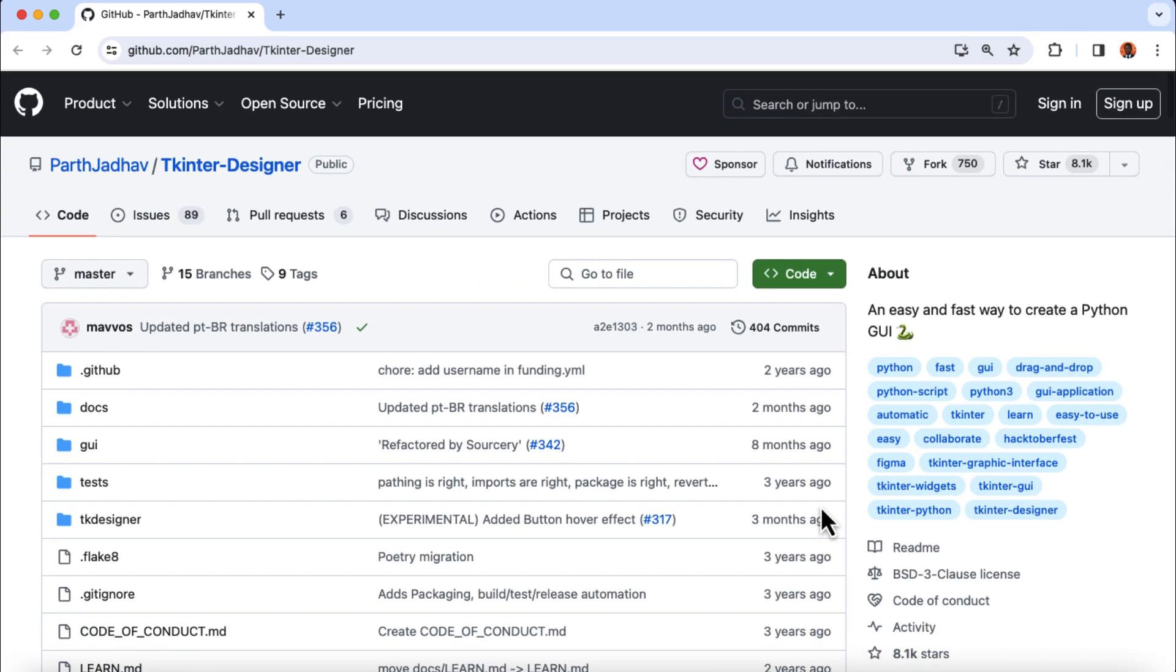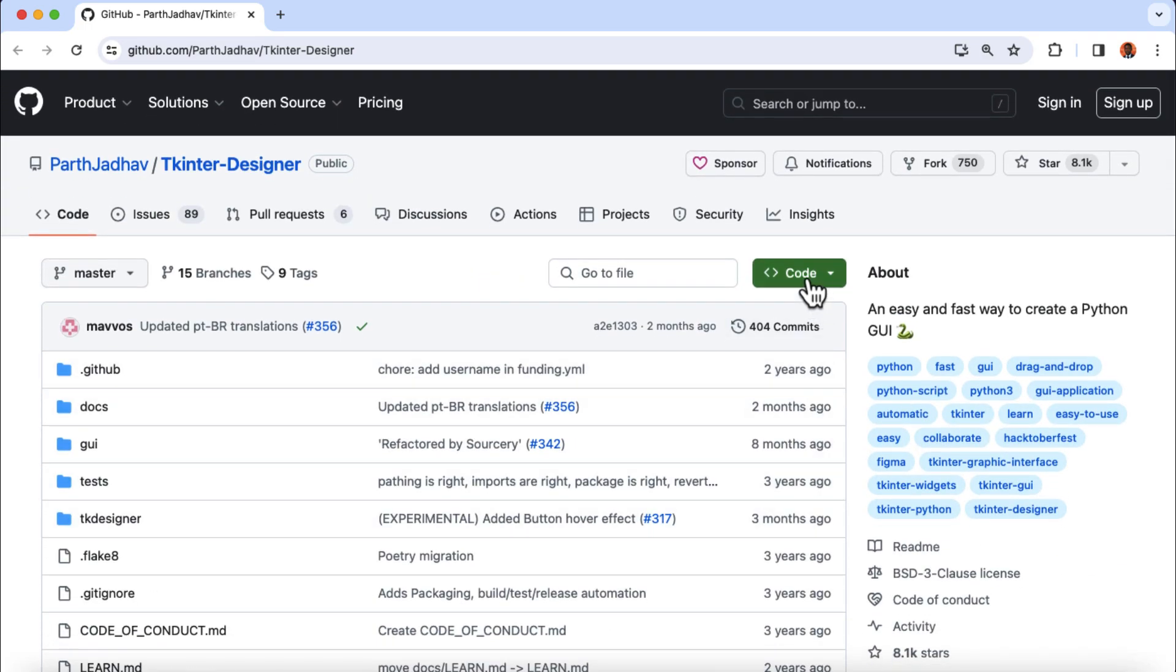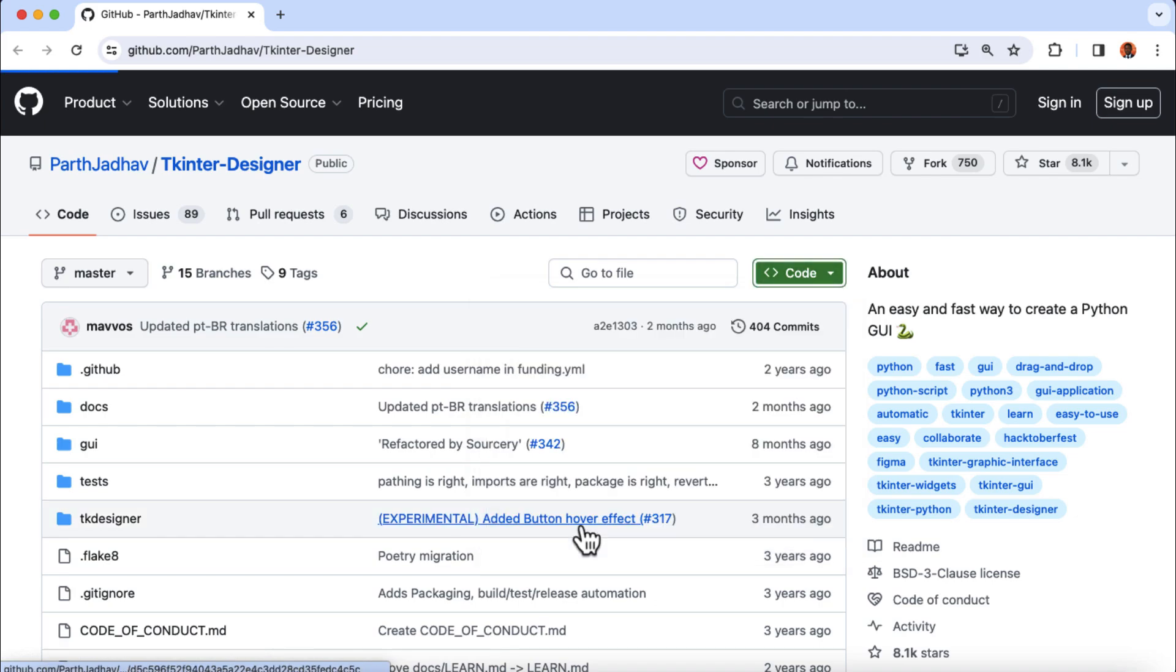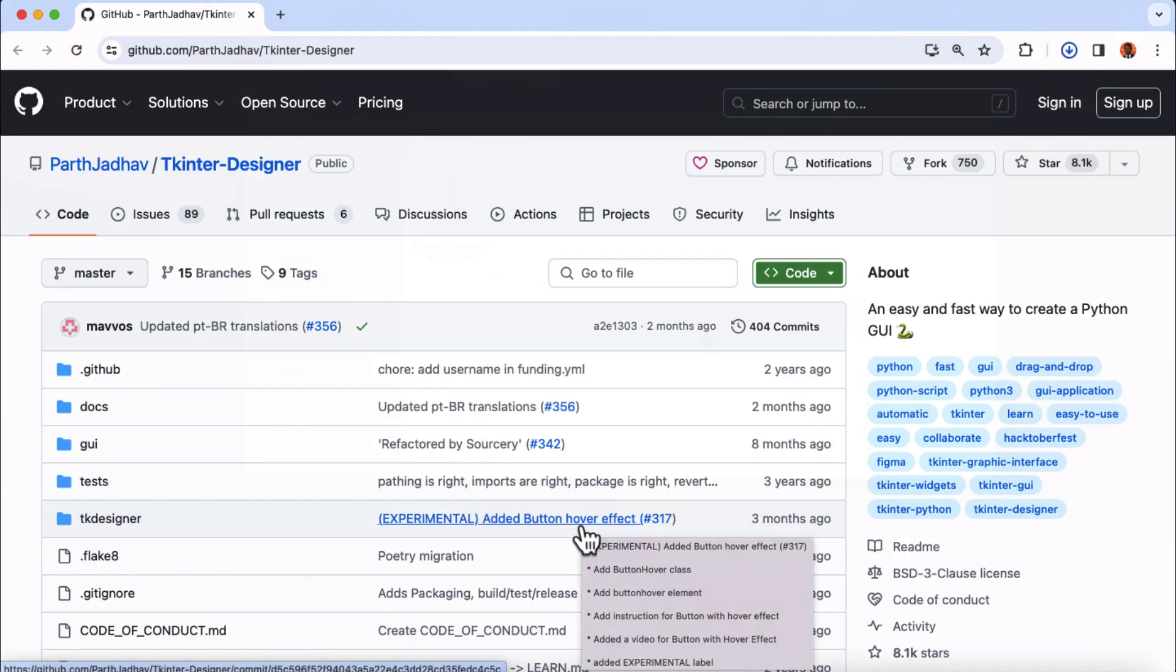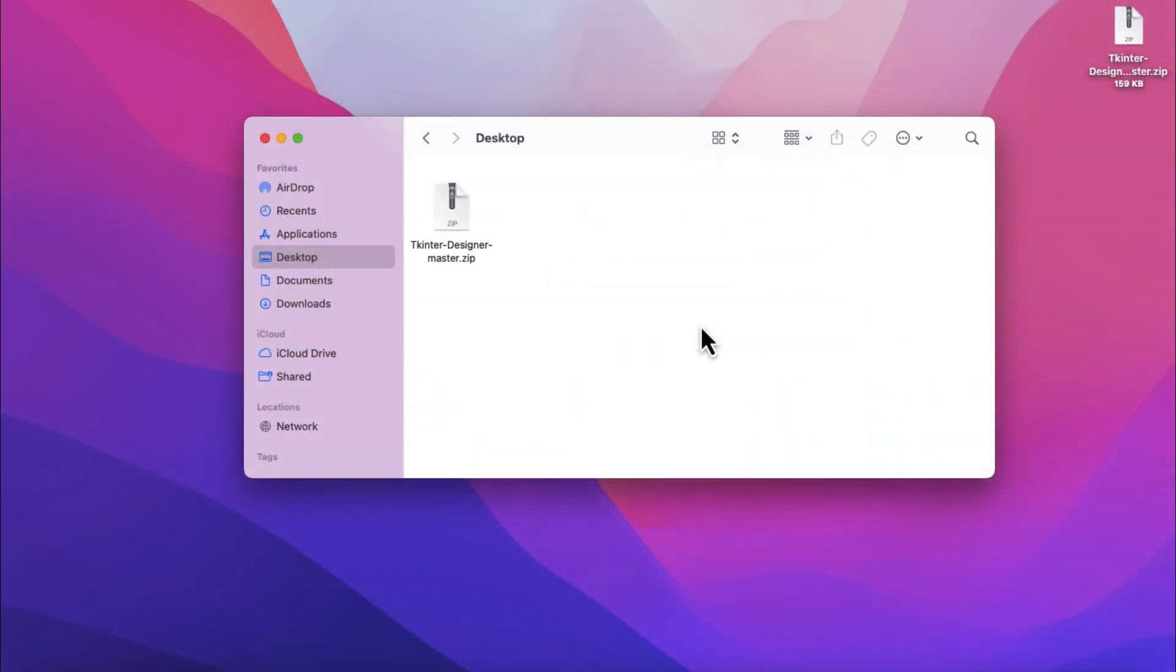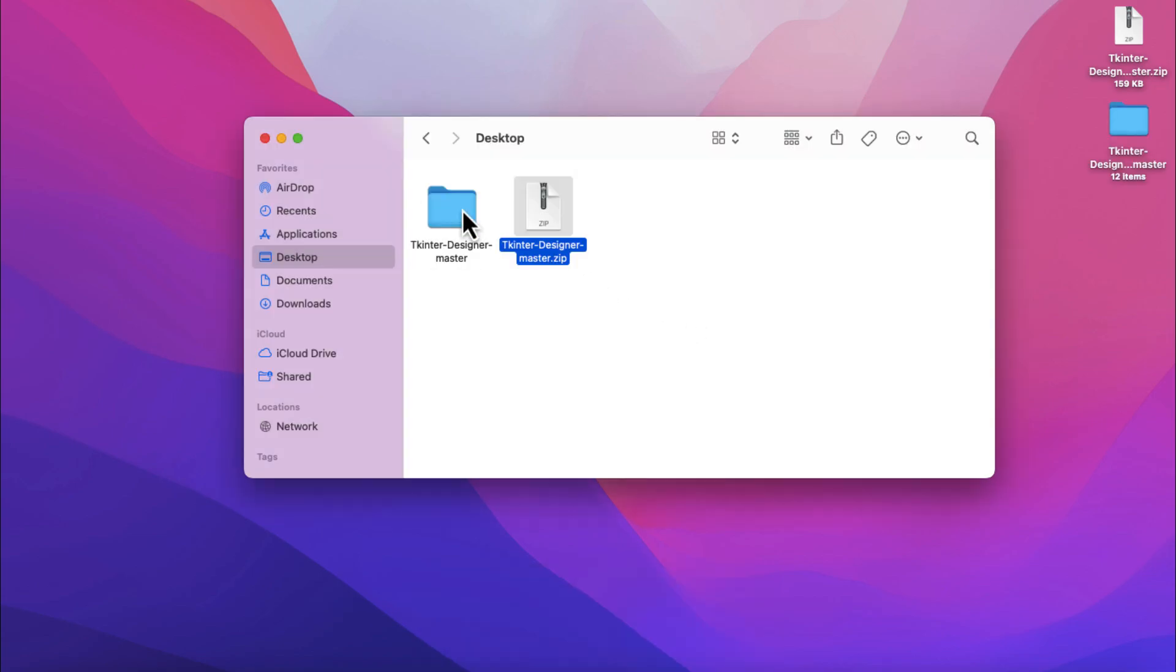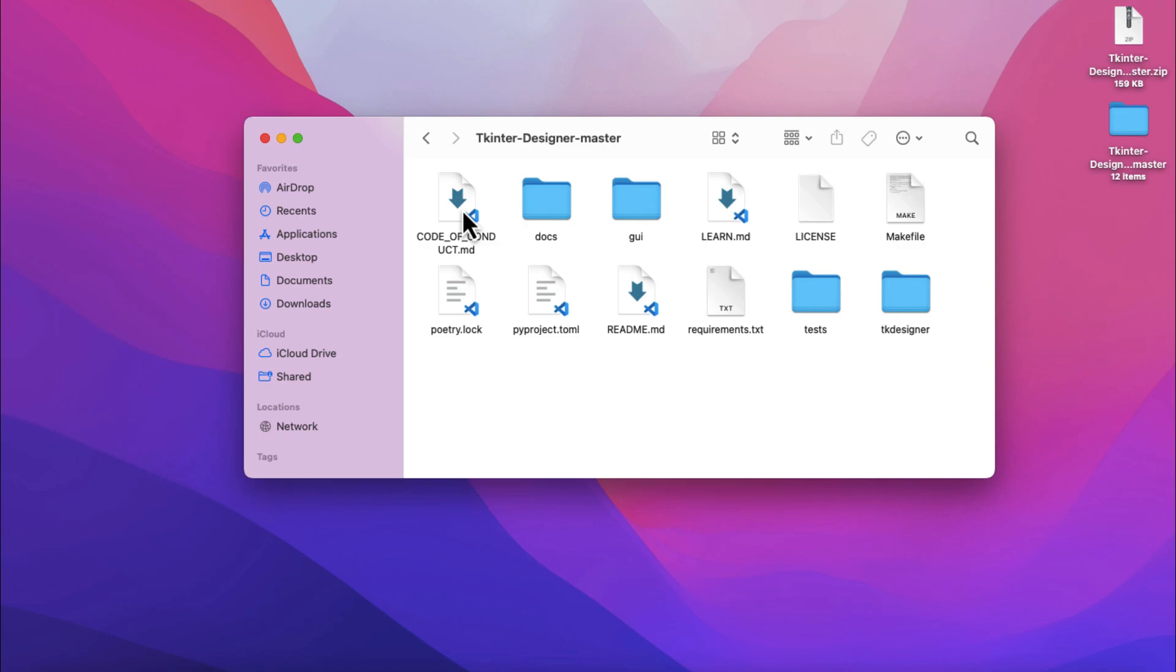And the next thing we're gonna do is to click on code, and then download the whole repository on our local computer. And when it's done downloading, locate the zip file and extract the files to your local computer. And here is the whole code we just downloaded from the repository.